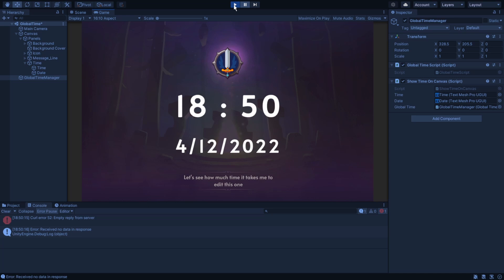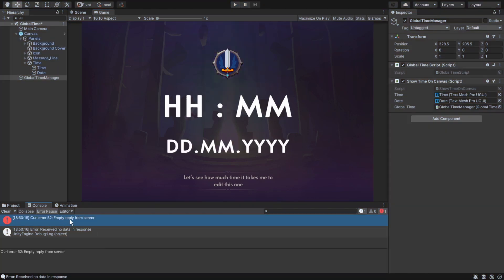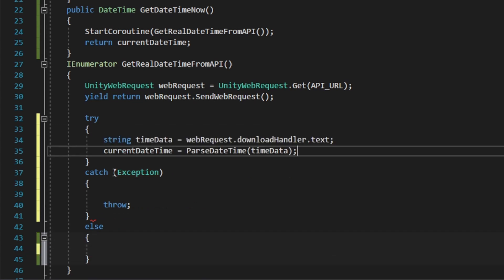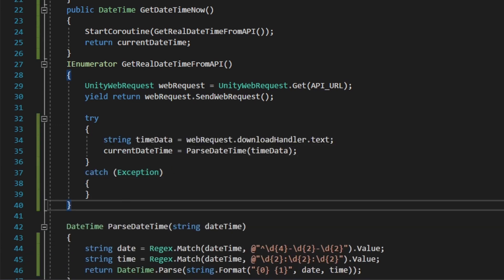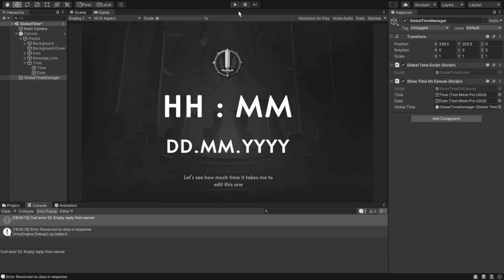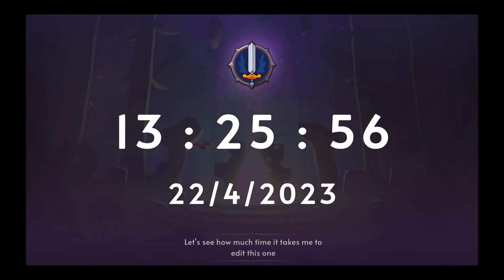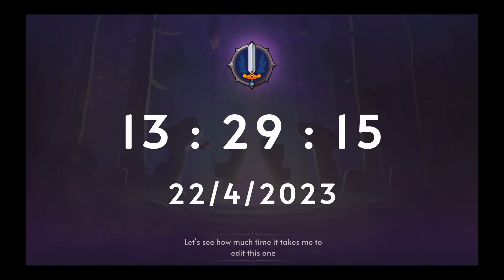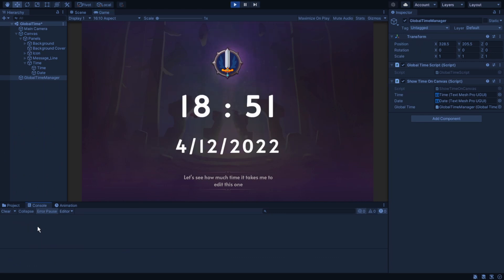Now on our scene, just fill the ShowTime canvas slot, the TextMeshPro time and date elements, and the global time script reference. When we press Play, we'll see an error about an empty reply from the server. I tried to fix it using try and catch instead of if and else — it's good practice anyway — but after some googling I found out those are editor errors you can just ignore. Just for the example, I put everything on the Update function and built it to see if it really works. And yeah, everything works just fine.